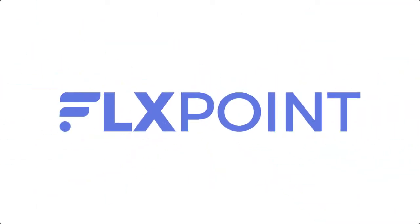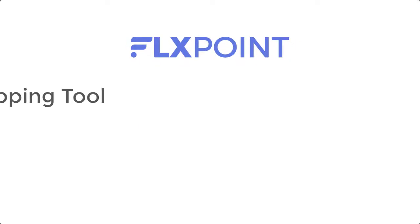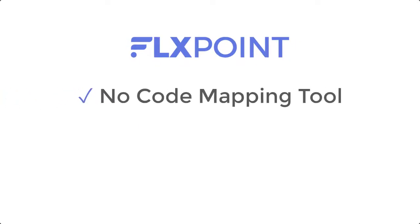At Flexpoint, we provide you with several integration options depending on your needs and data source requirements. Use our no-code mapping tool to save time and money by easily connecting to just about any data file sent via email, FTP, or HTTP link.